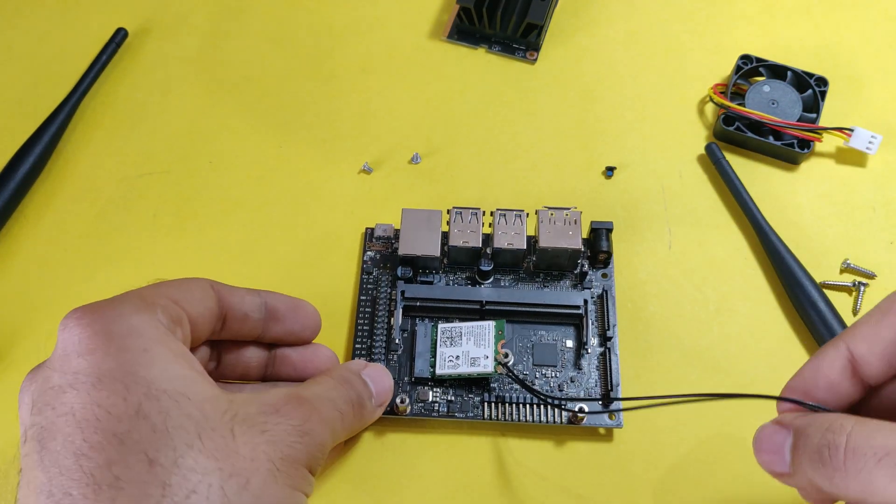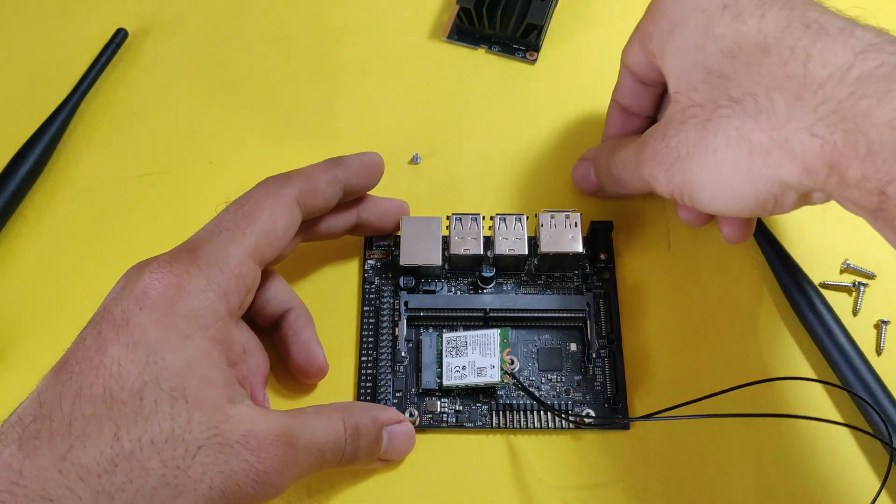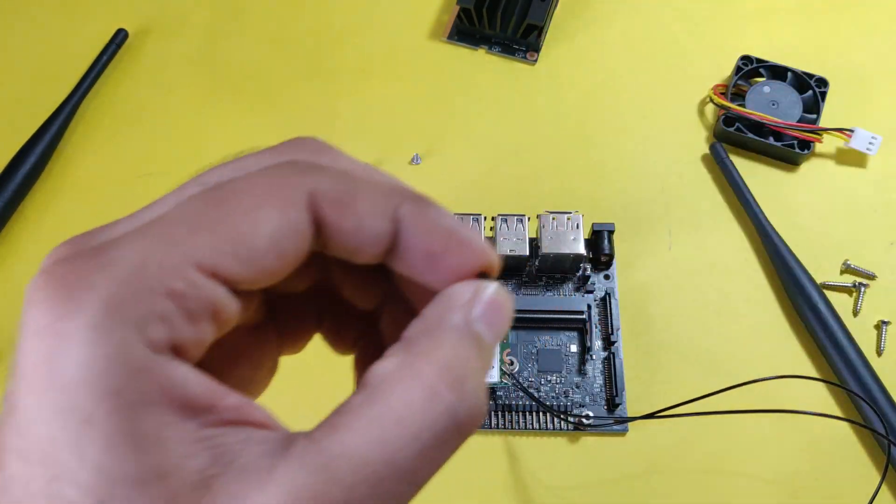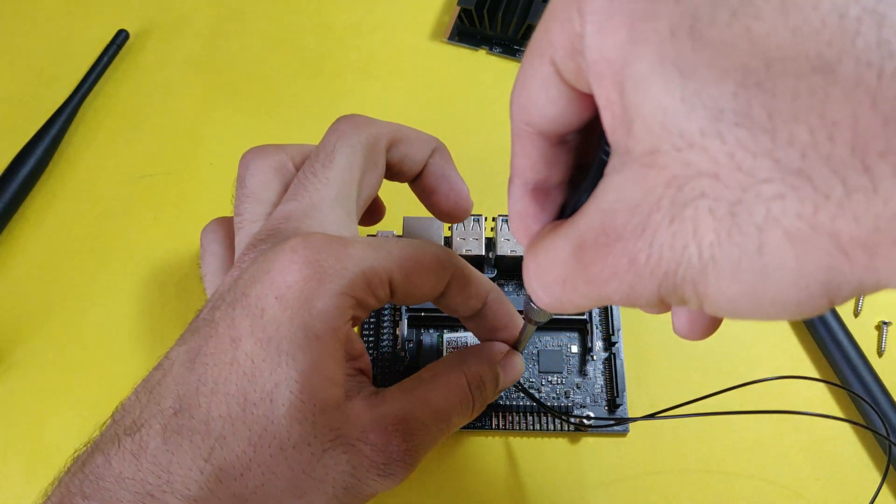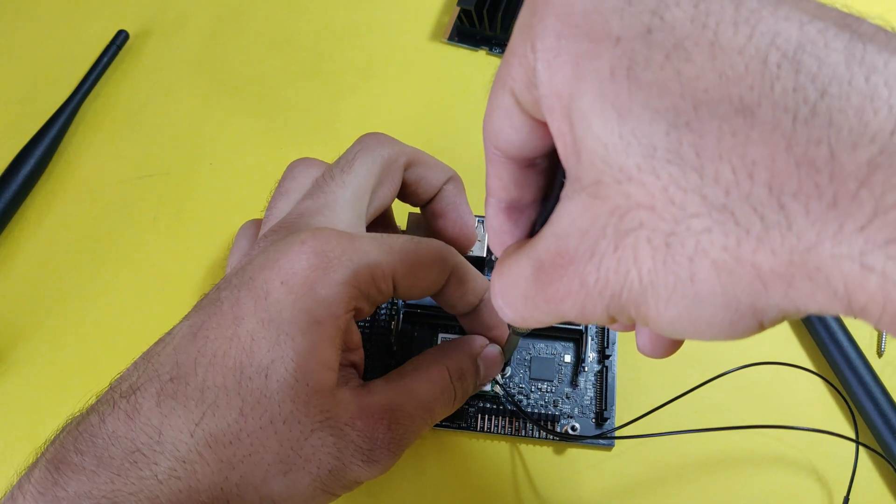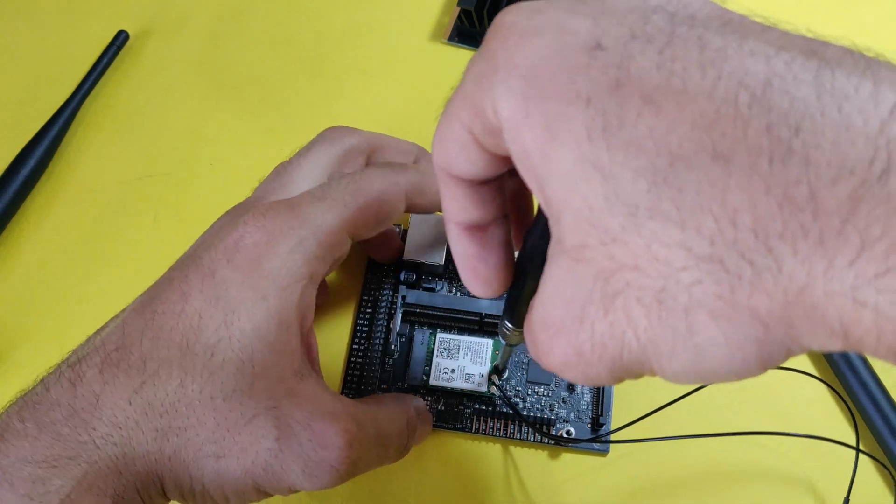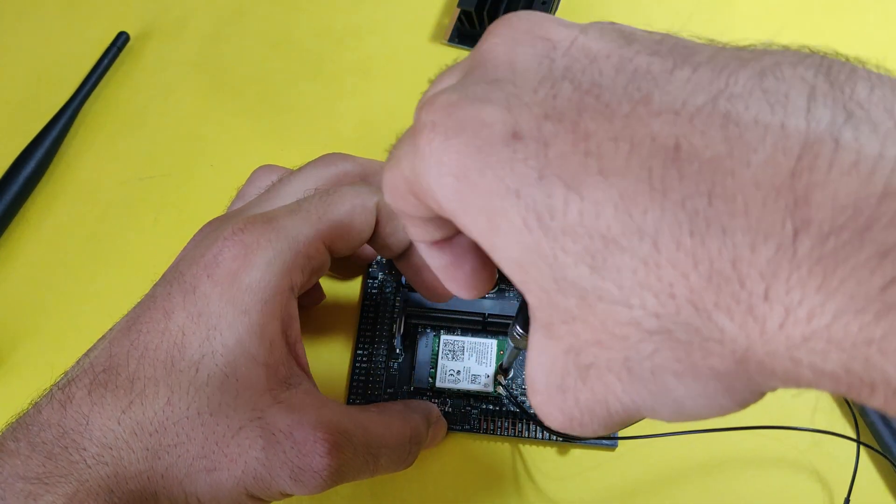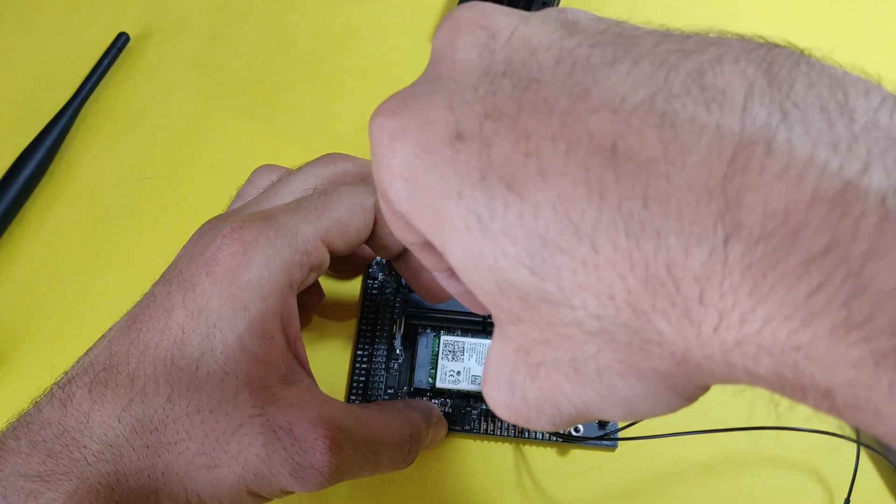Now you can just take the screw and press the module, and you can screw the module to the motherboard.